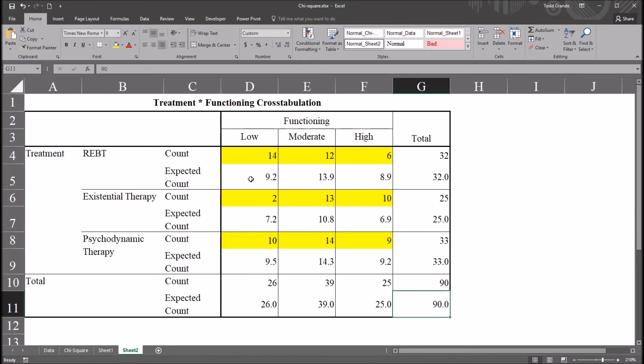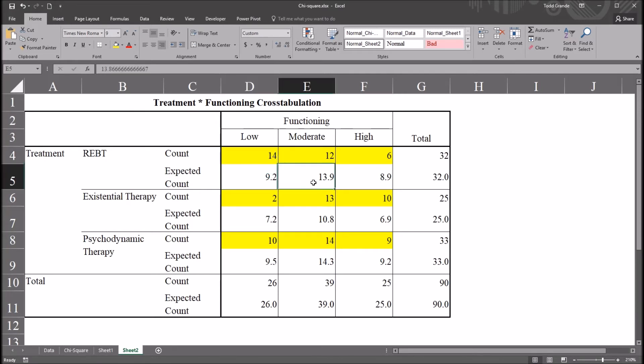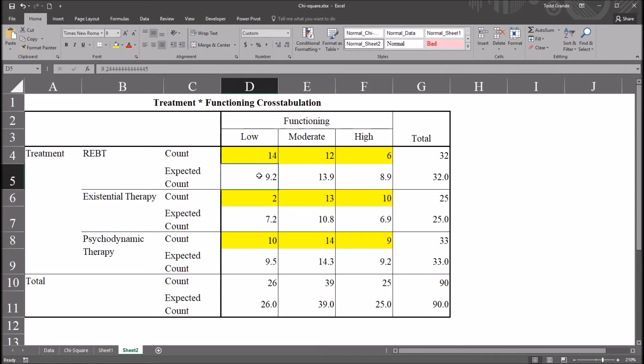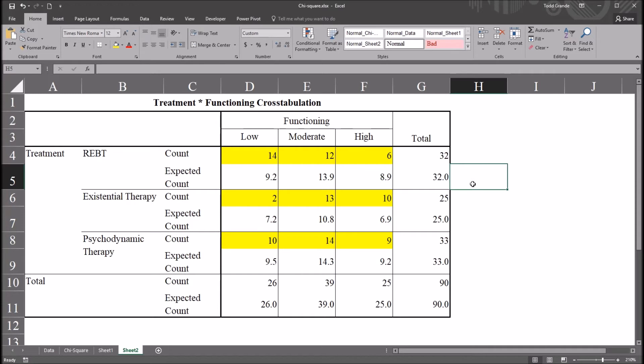So the ones that are not intuitive would be the expected counts for each combination of levels, like this 9.2 for the 14 count, the 13.9 for the 12 count. So I'm going to calculate these expected values over here to the right. And I'm going to set this function up in a way so that I can autofill it to the right and autofill it down. And it will give me the expected counts for all the other cells.